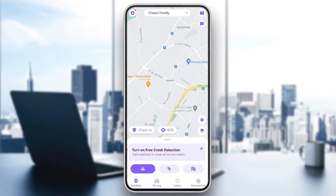As you can see, I am right now in Life360, and this is how the homepage looks like. In the bottom, you're going to find all of the sections — there is location, driving, safety, and lastly membership. Here in the top, you're going to find settings, and here in the top center, you're going to find your circle's name.